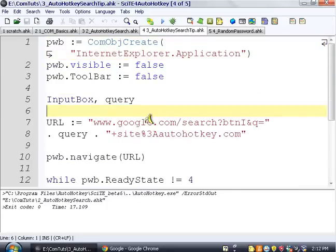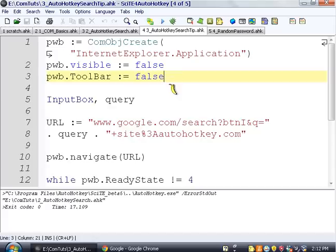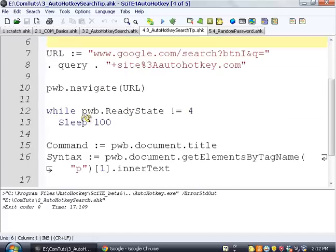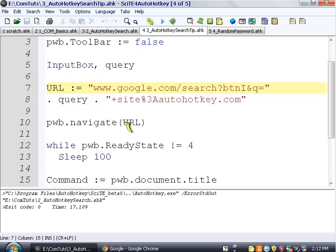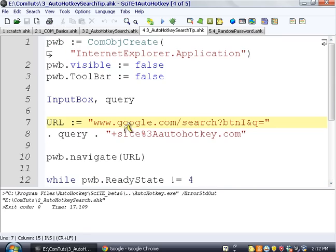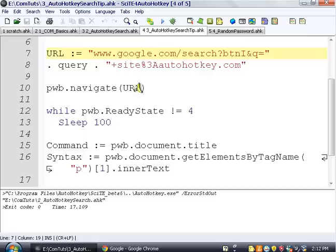So we're going to go to this next one, which is autohotkeysearchtip.ahk. And we're going to see what this does. So first we're going to look through it. And everything up to here is the same. It's exactly the same as the other one.